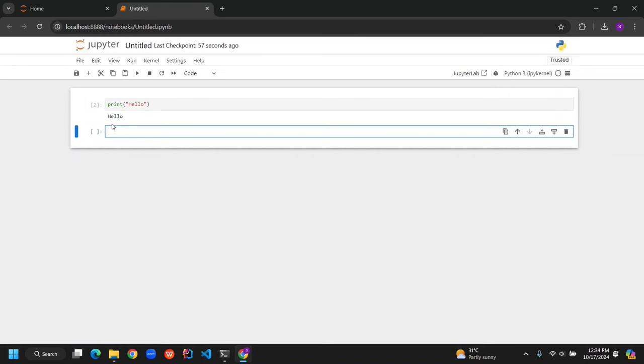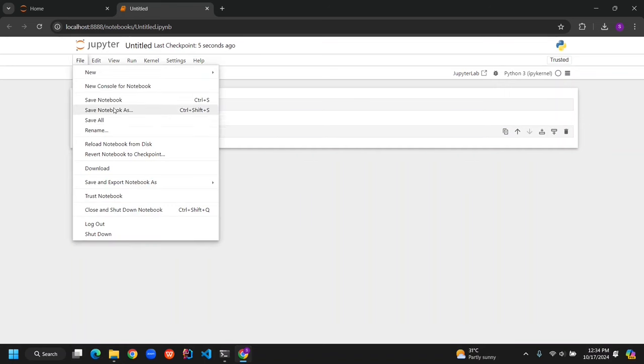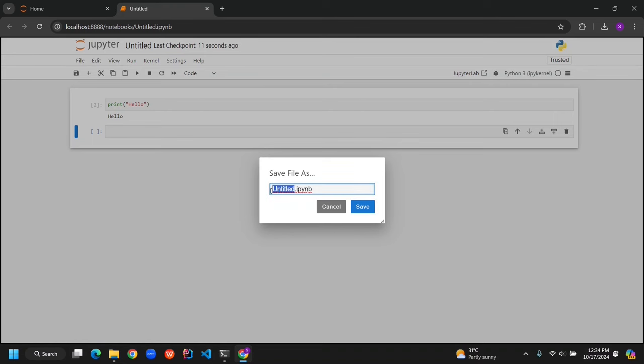When you're done, don't forget to save your work. Just click on File and then Save Notebook. I'm naming mine My Notebook, but you can give it any name you like.